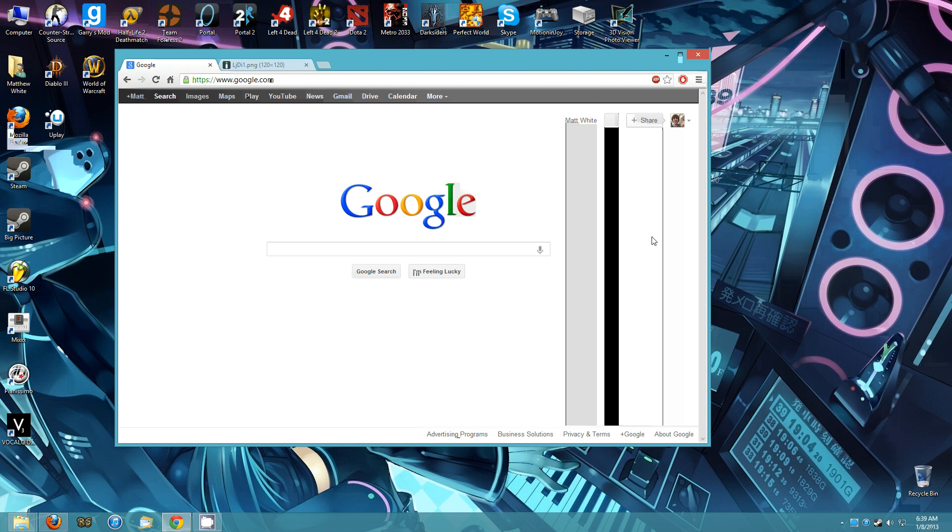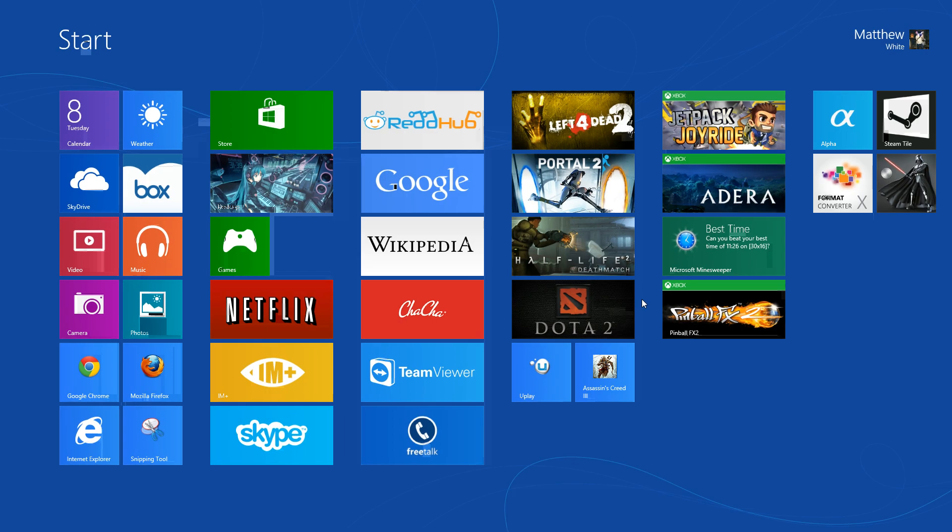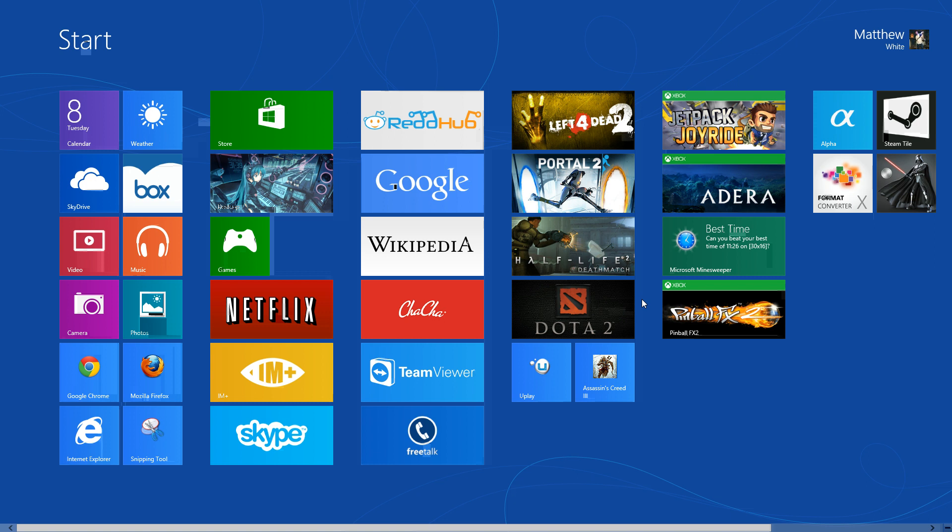Hey everybody, this is MMOHQ, and I've got a tutorial for you that will teach you how to take Steam's Big Picture and pin it as an app on your Windows 8 start page.